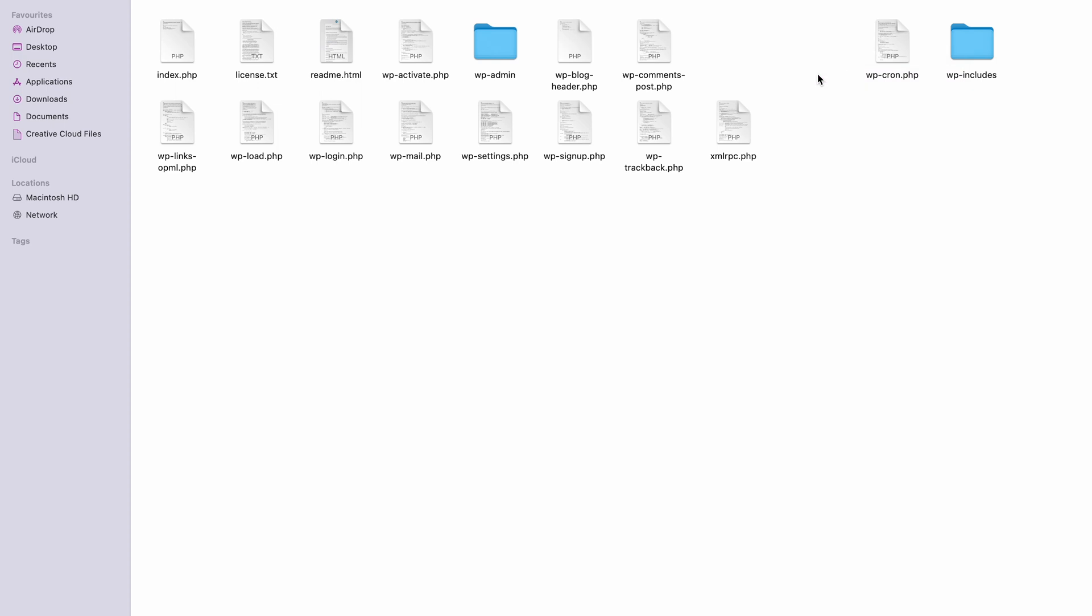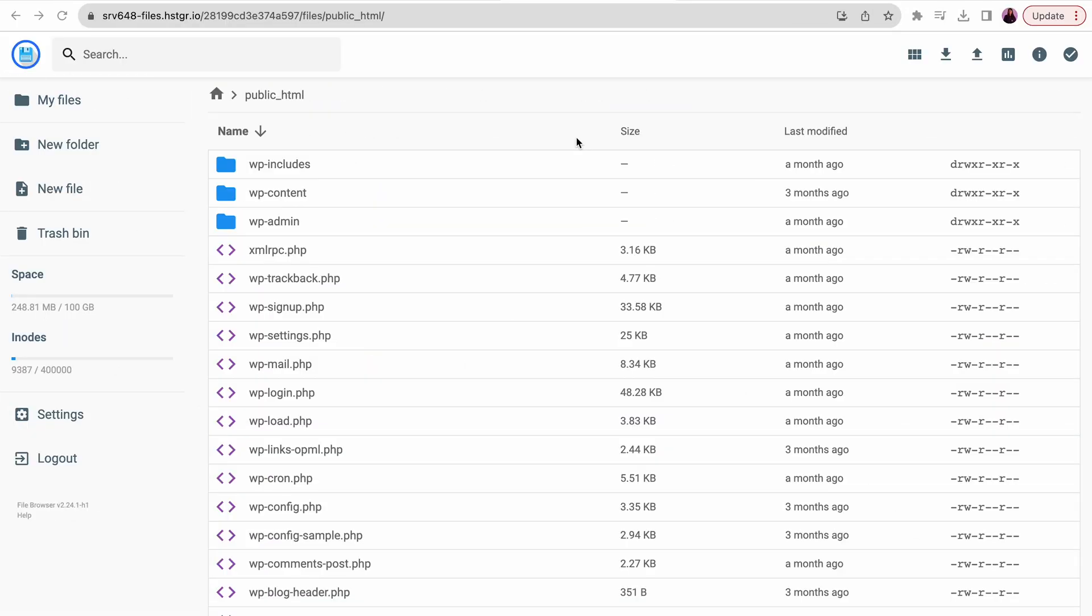Delete the wp-config-sample.php and wp-content folder. If you can't find these among your existing files, proceed to remove the ones you see in the installation folder. Upload the rest of the files and folders to your server.